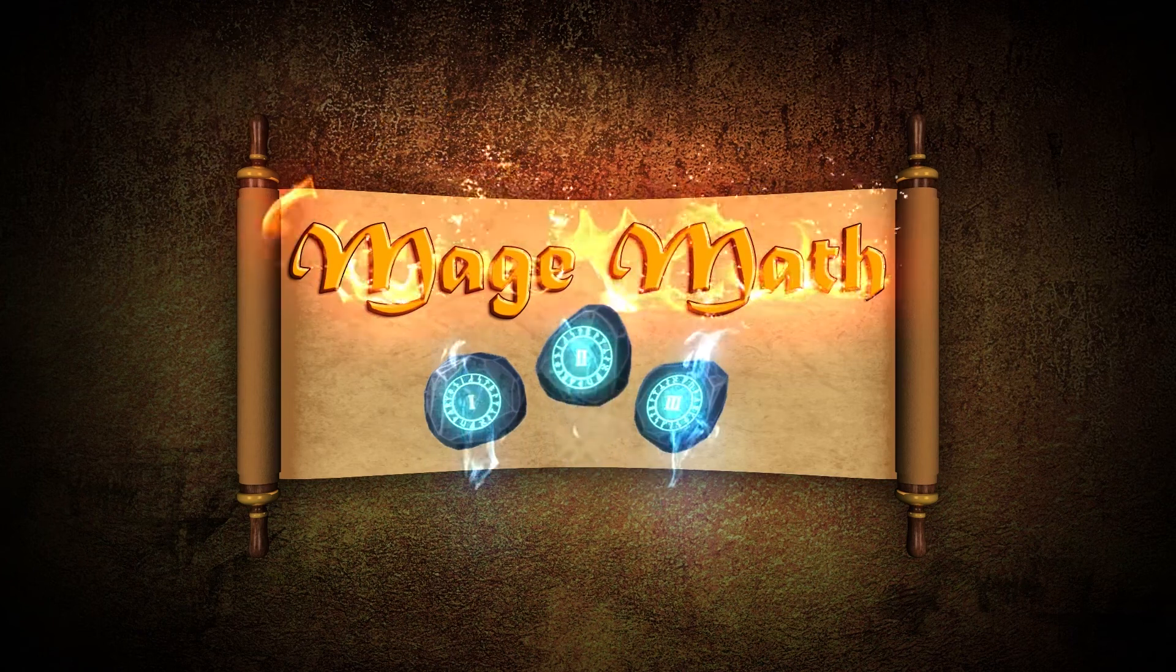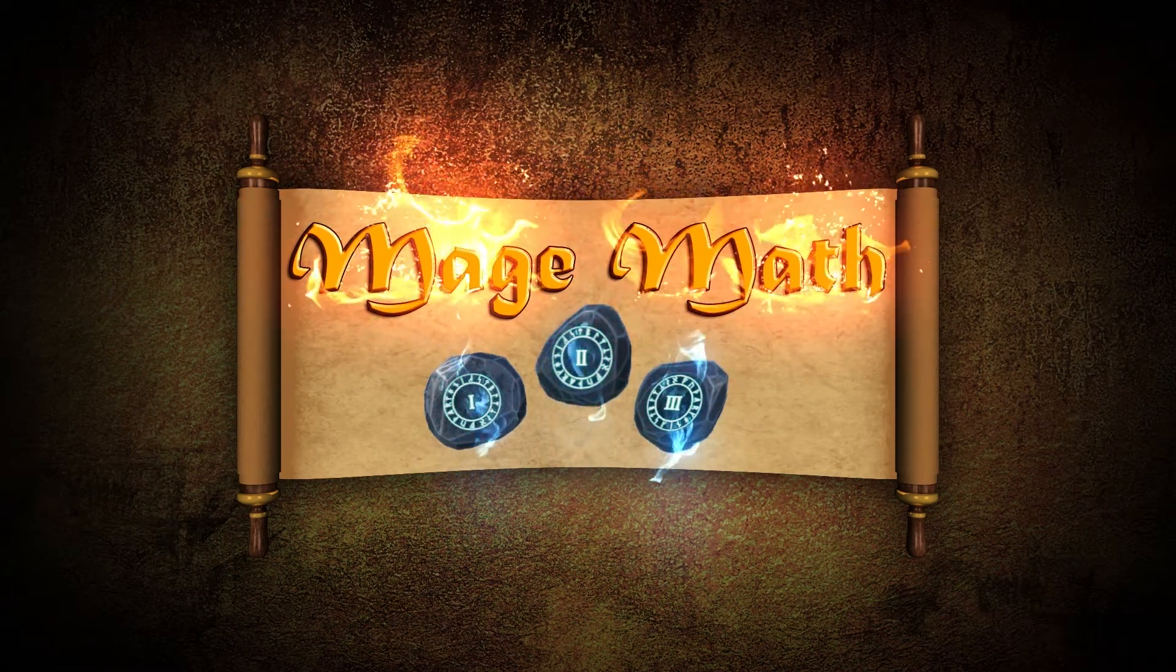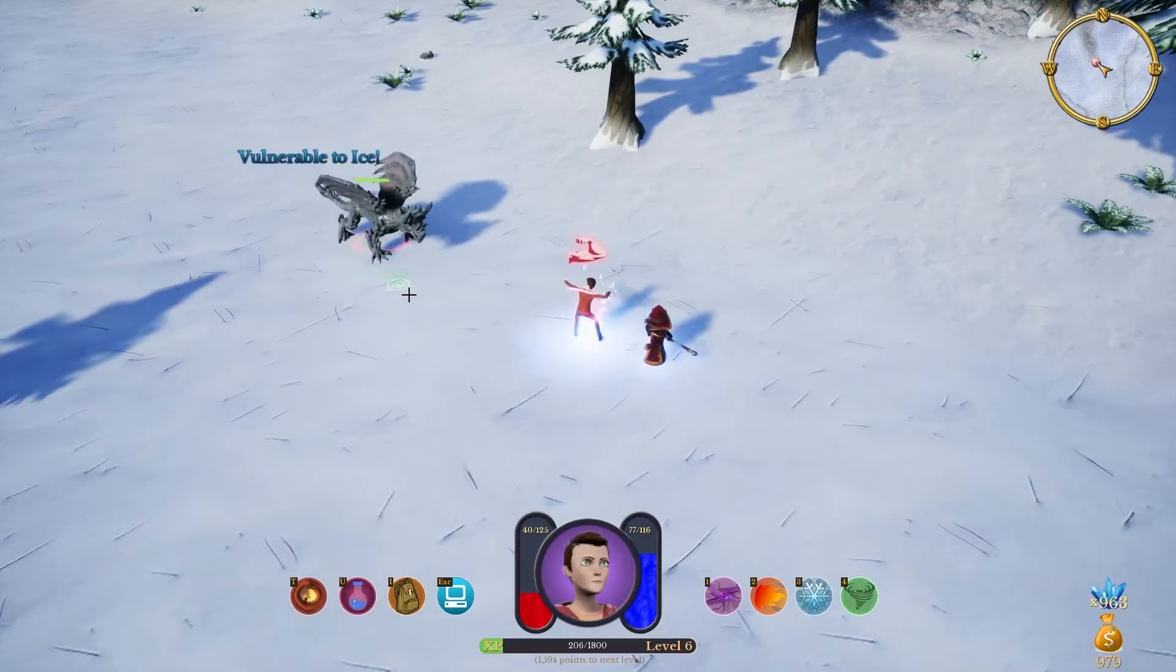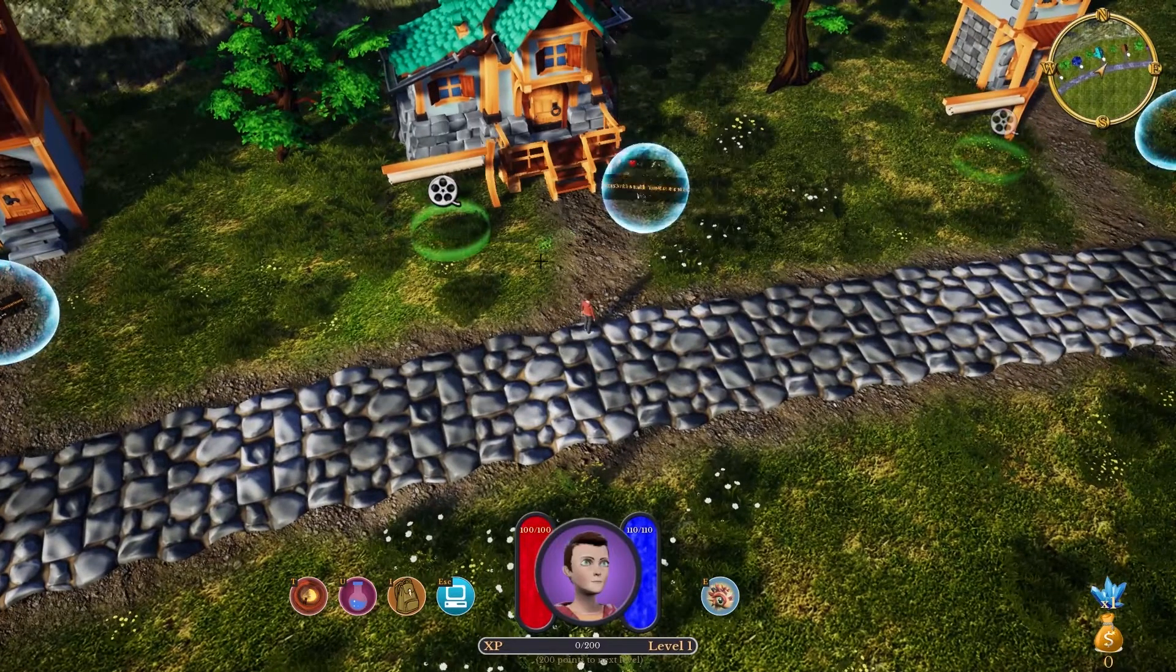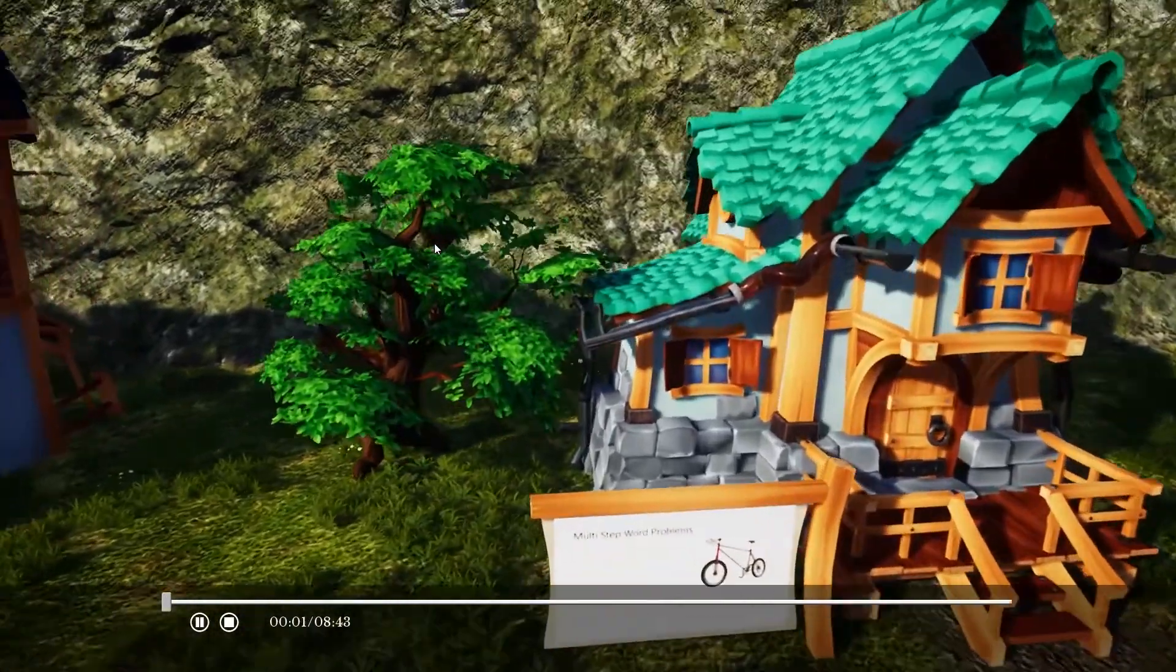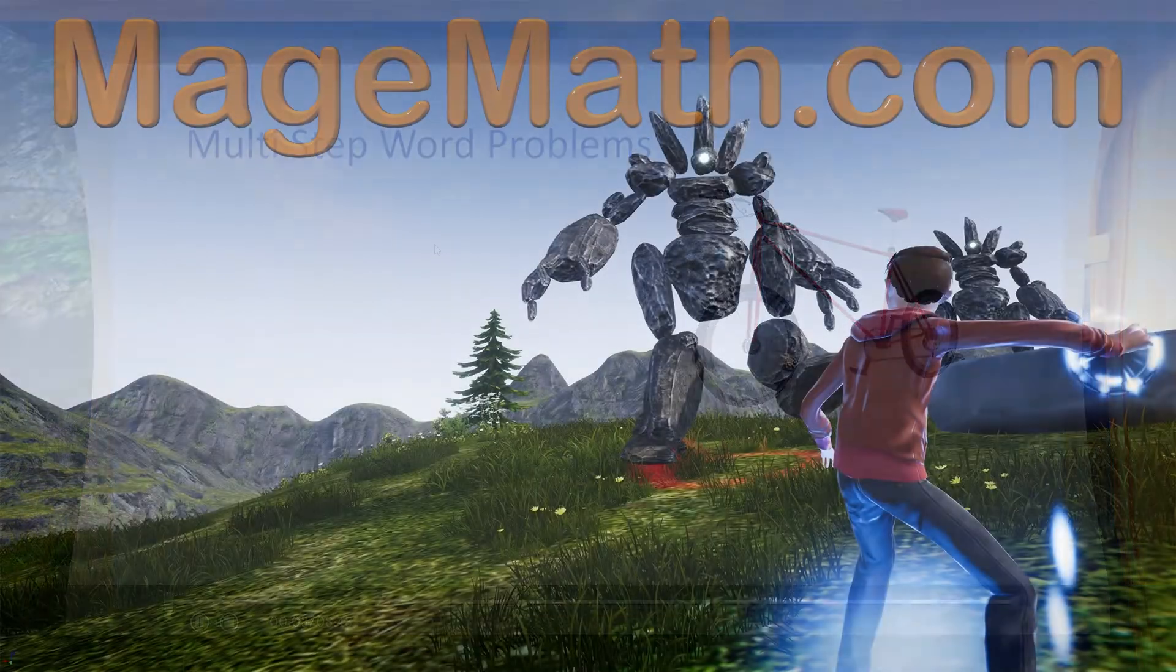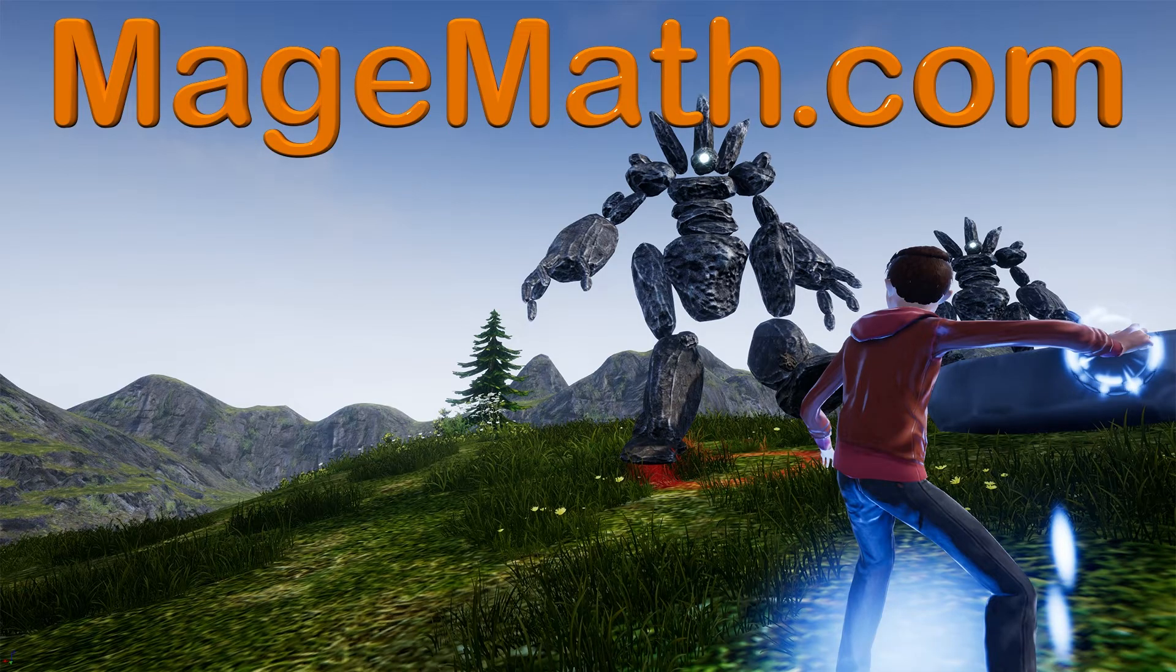Hey there, before we jump into the video, I want to tell you about our math video game called MageMath. The game will help your child feel more confident in math, and our math videos are inside the game to really help your child succeed. You can find the game and all our videos at MageMath.com. There will be a link in the description as well.